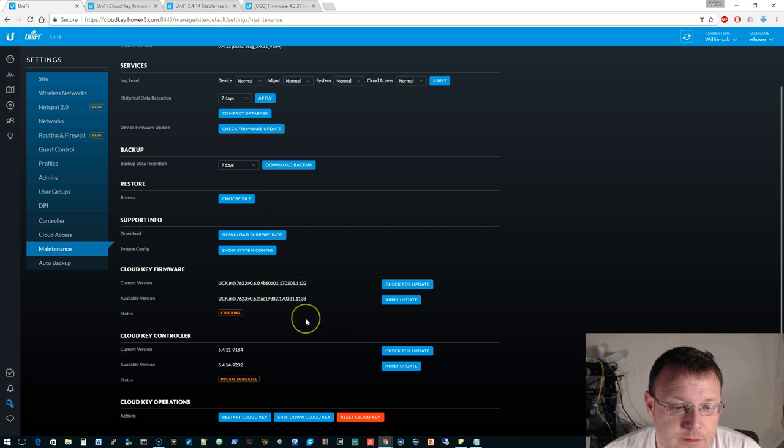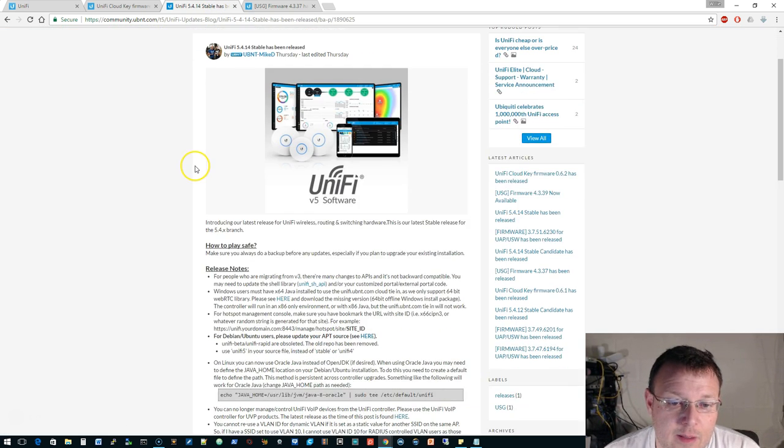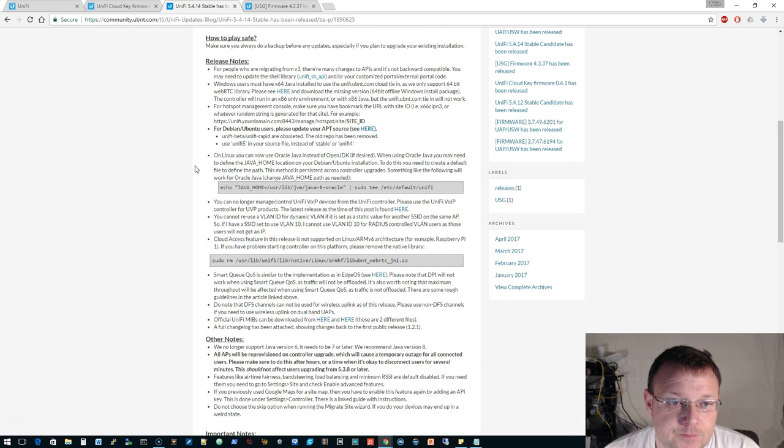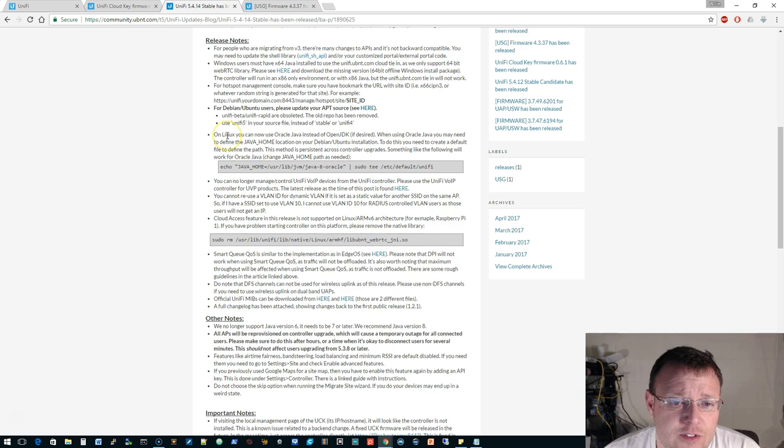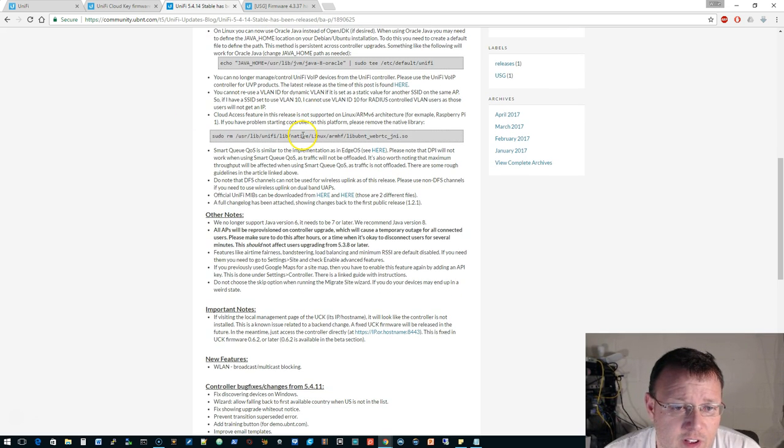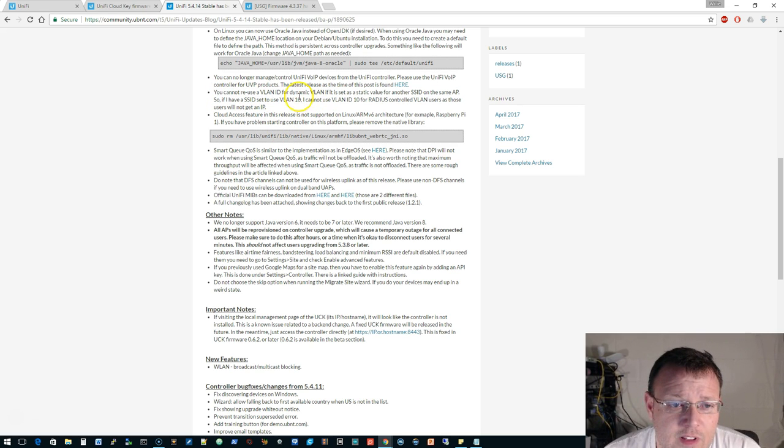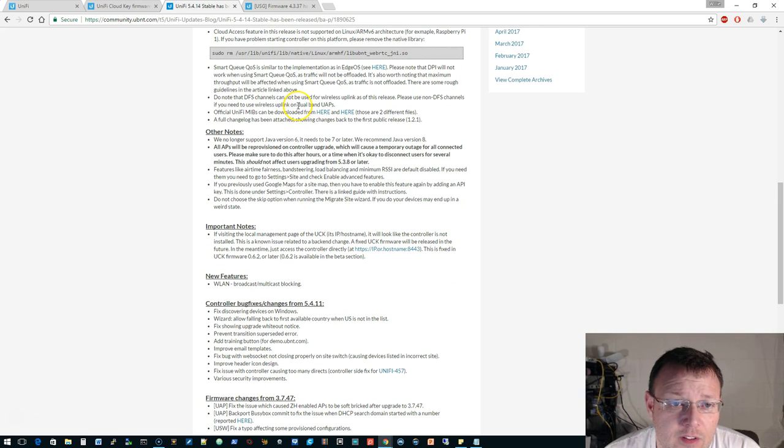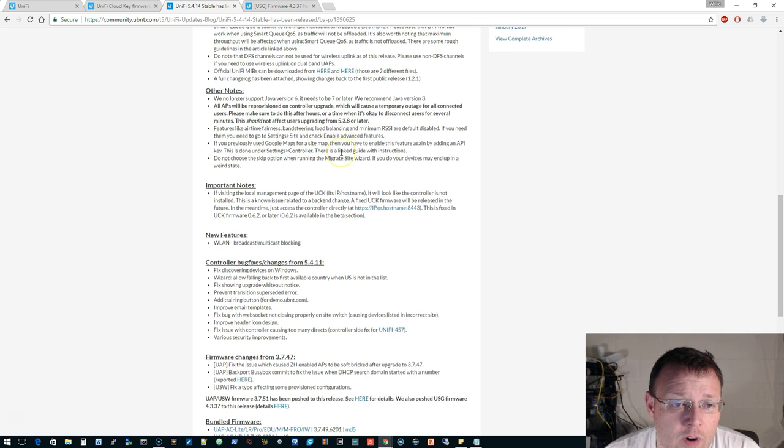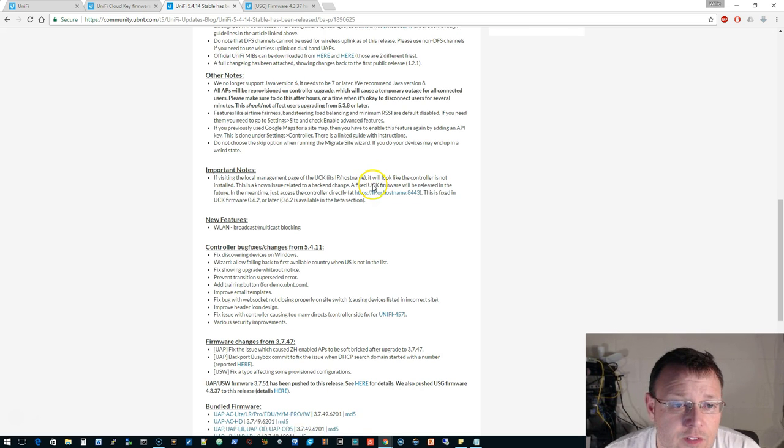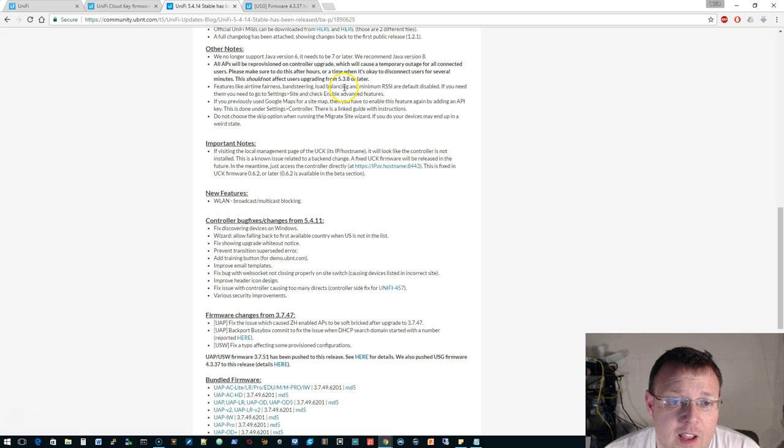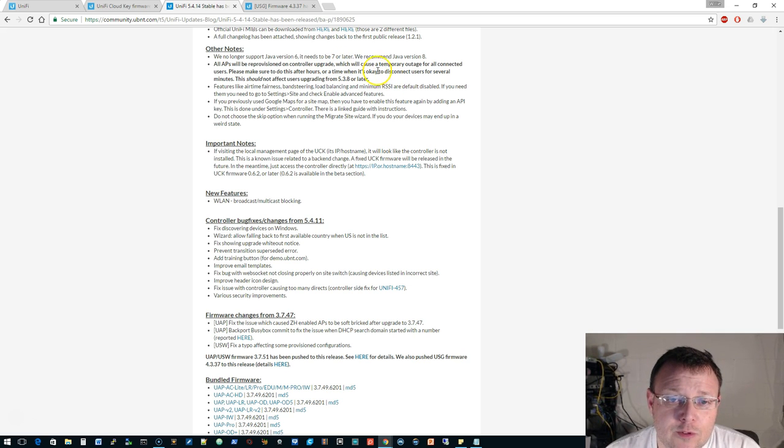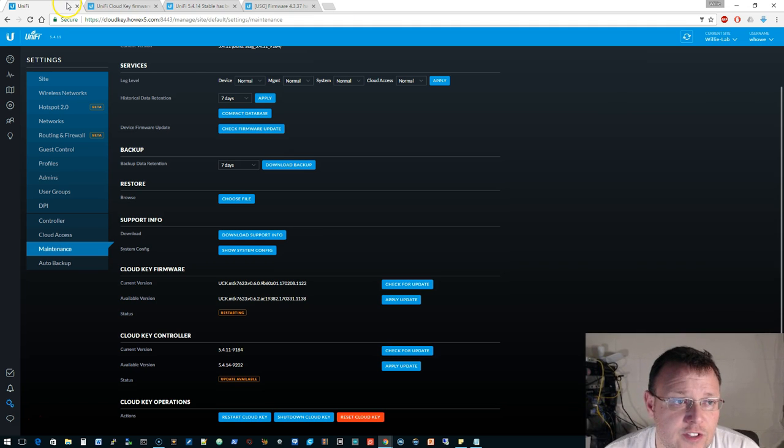It's checking, so while we're checking let's go over to 5.4.14. That may be what you're most interested in. Always have a backup. This talks about people upgrading from Java 3 notes if you're on Windows. Java, Java, the same VLAN warning that's been there for a while, the same Smart QS warning, DFS warnings.